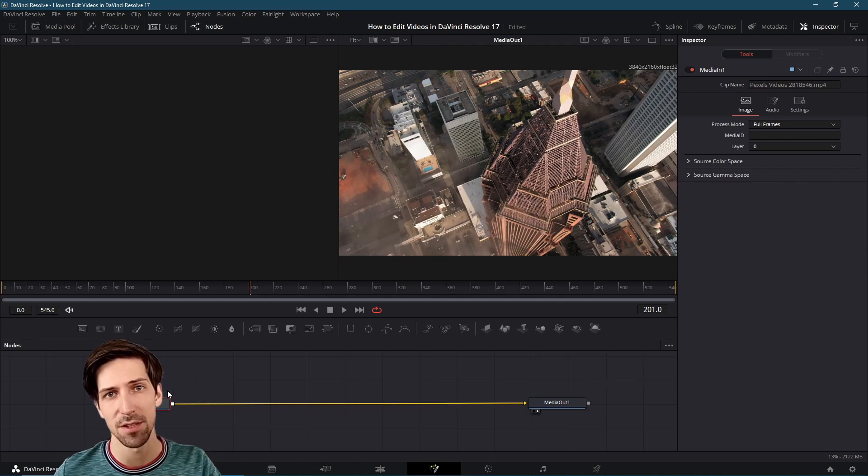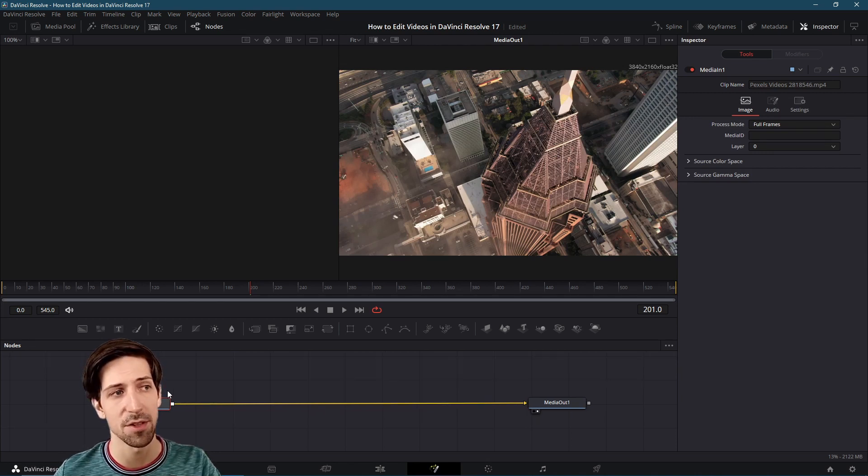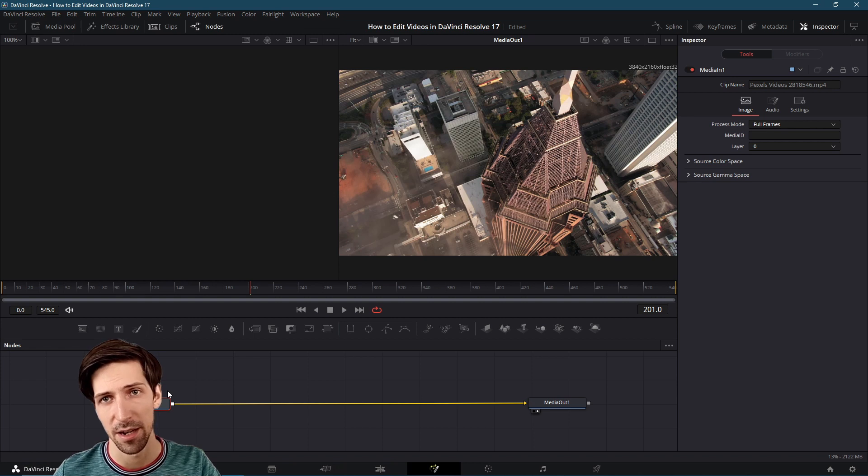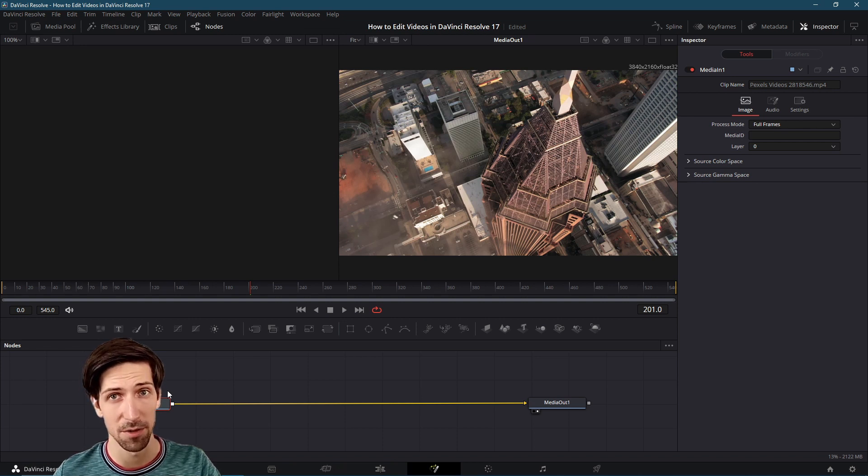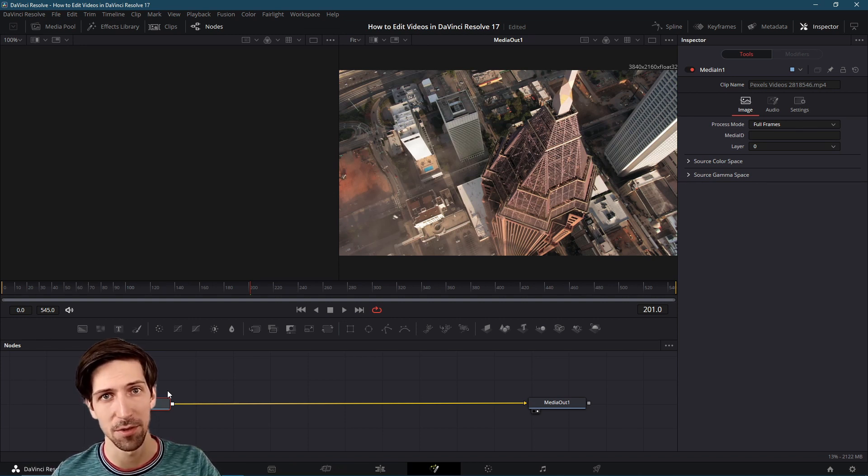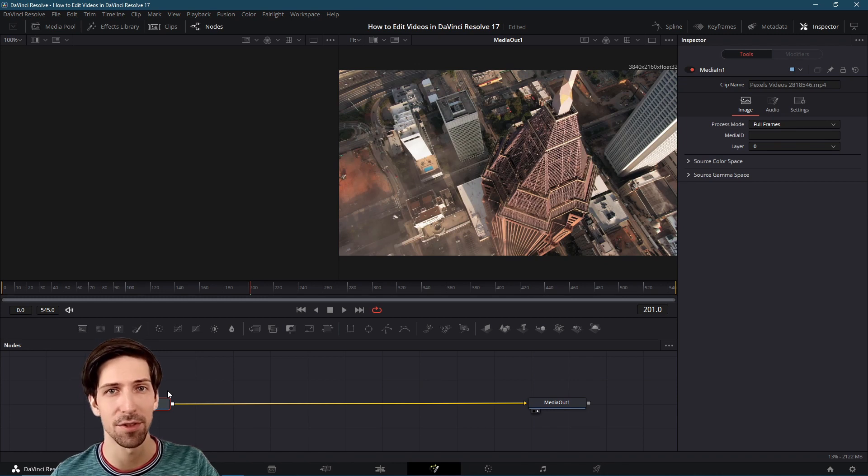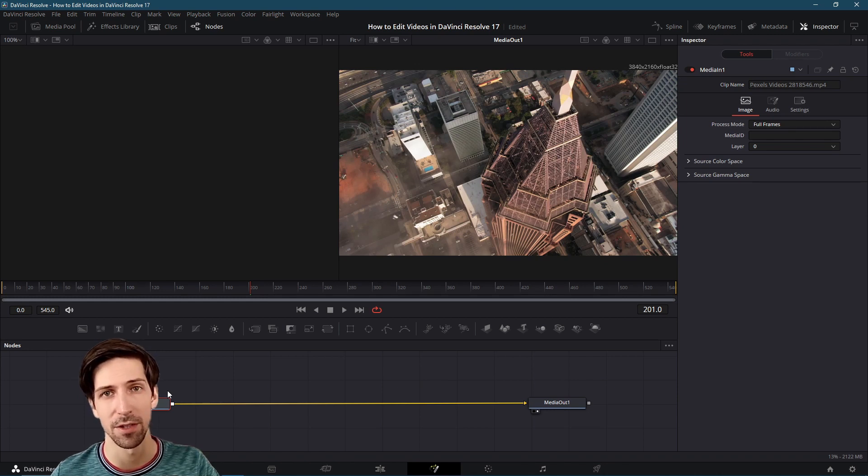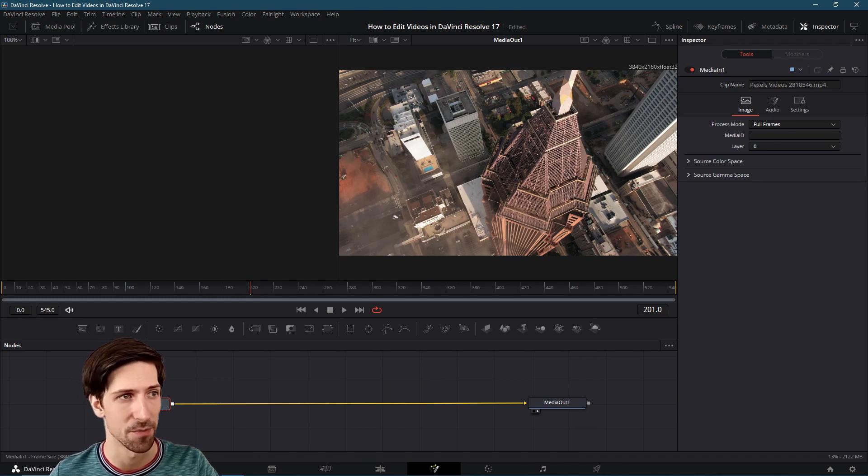Now of course back on the edit page you can use the effects library to add blurs like a Gaussian blur. One of the reasons you might decide to do it on the Fusion page instead is that you can link another node to your blur node such as a mask shape to cause the blur to only impact part of your video frame and not the entire picture.